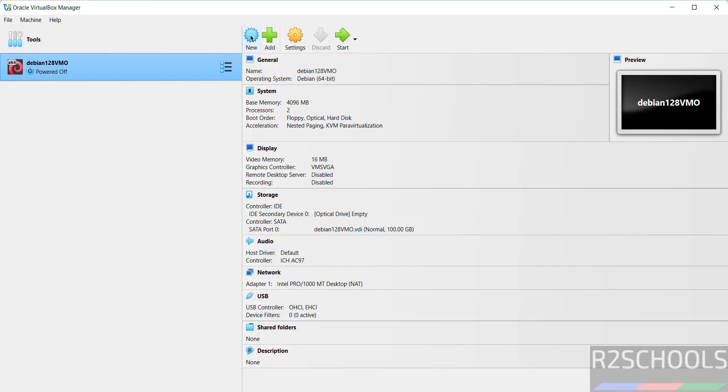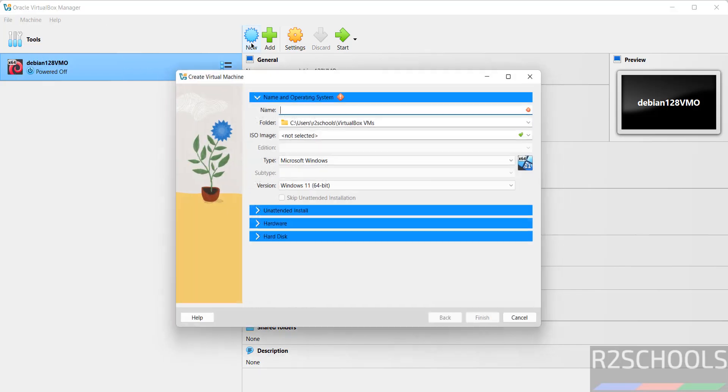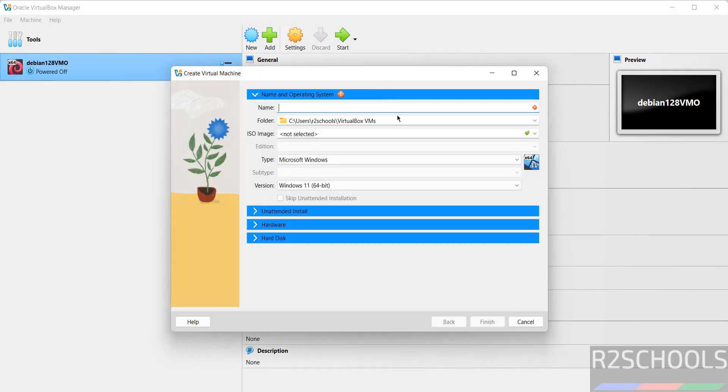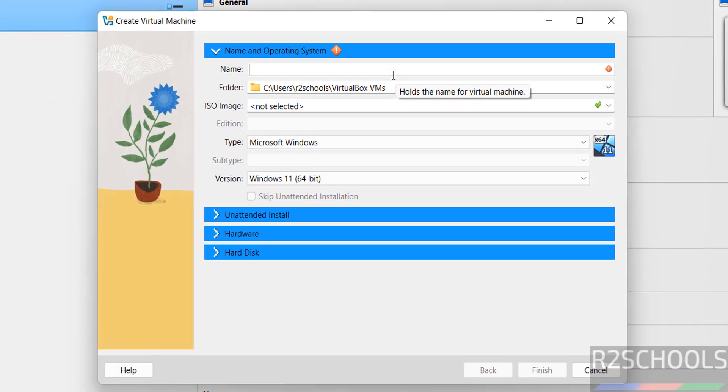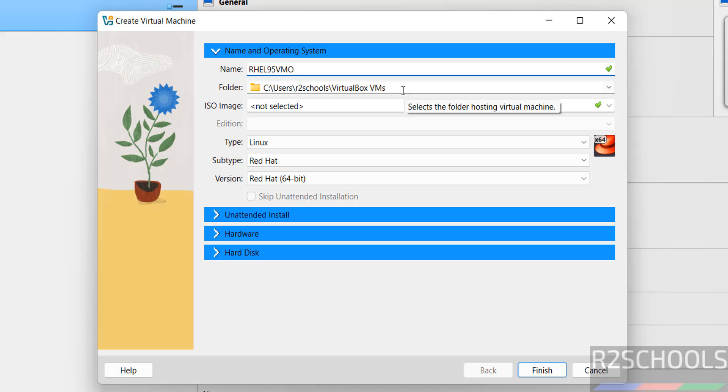To create a new virtual machine for RHEL 9, you have to click on this new button, or select machine and select new. Both are same. Then provide the name for the virtual machine. I am giving RHEL 95 VMO.